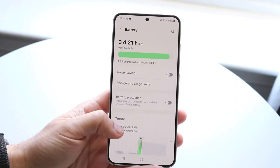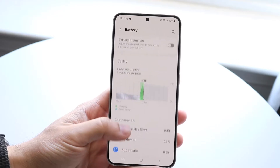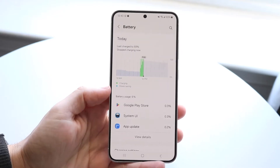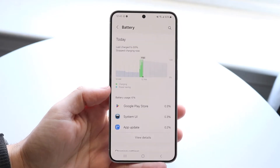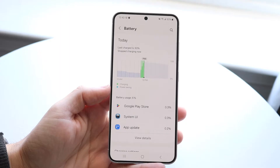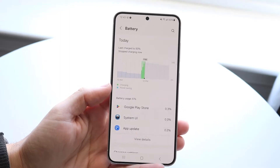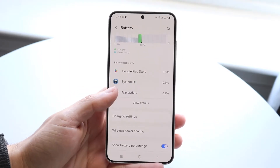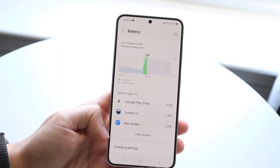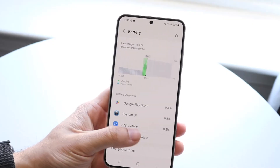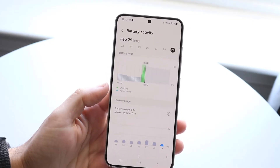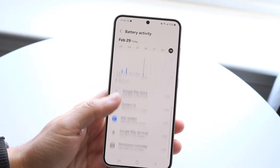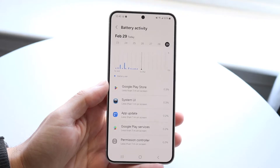Then what you can do here is swipe down and you should automatically see a list of all the most used applications that you have on your Android phone. And this is the cool thing for a lot of Android phones now — you can just go and click on 'View Details' and you can see a massive list of all the applications that you're using.